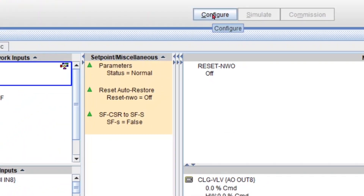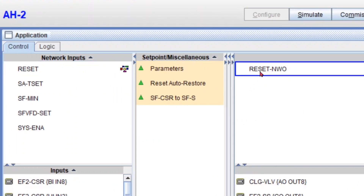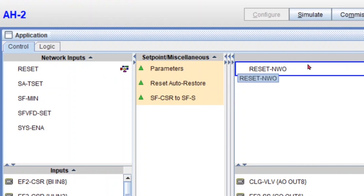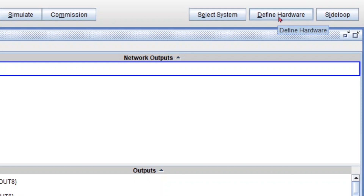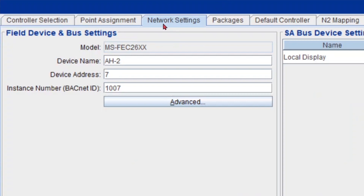Now I'll exit commissioning. The trick to have a network output send its value to a network input is this: first of all, since both network inputs and outputs are in the same controller, we need to know the controller's BACnet ID, which we can find under Define Hardware, Network Settings. So this is my controller's BACnet ID or instance number — we need this number: 1007.